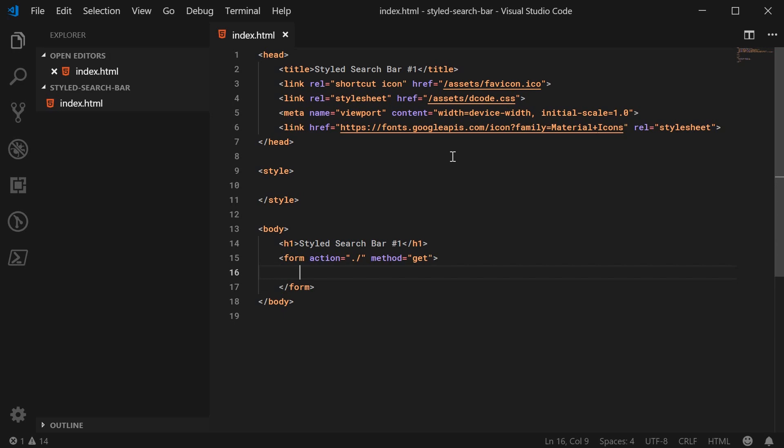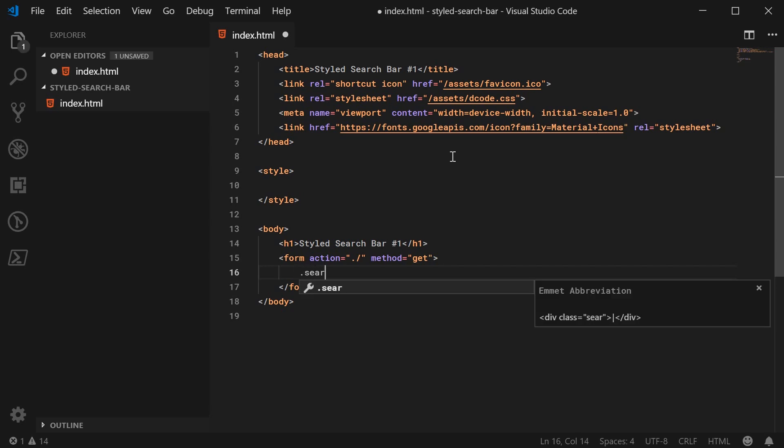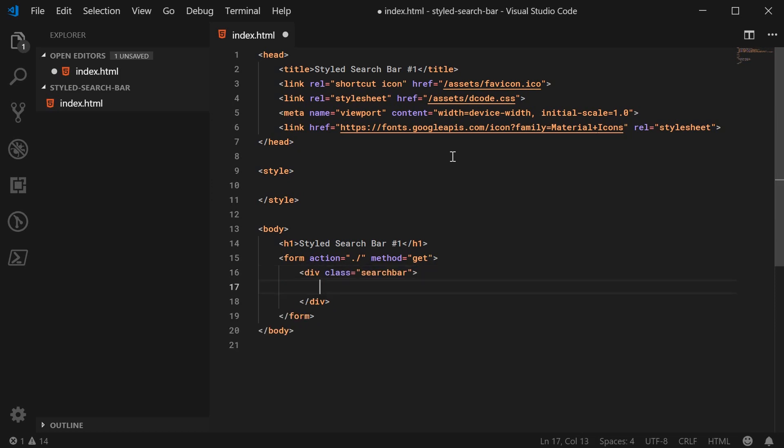So the actual search bar itself is going to be contained within a div. And the reason for that is so you can contain both the input and the actual button to search. So let's make a new div here with a class of search bar. Inside here, we're going to have two elements, first one being the input and the second one being the button.